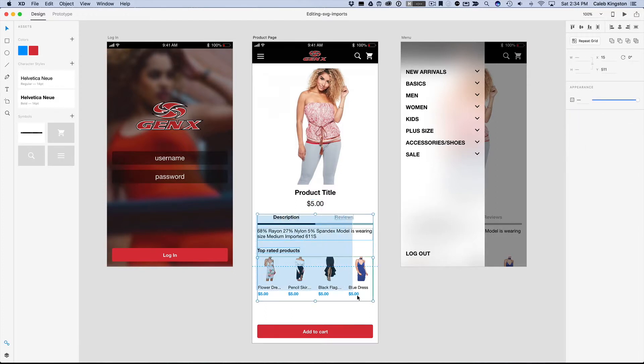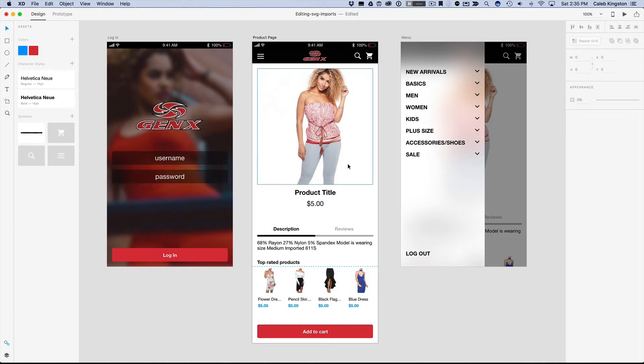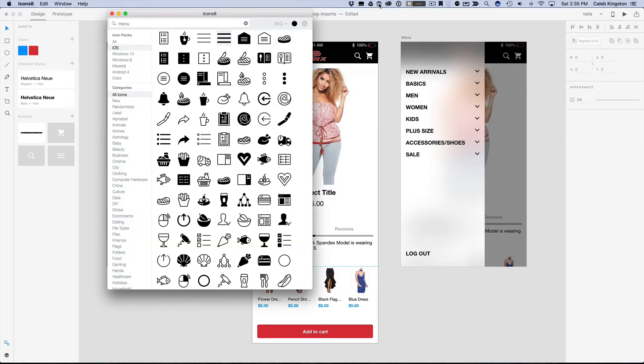So for example, I'm just going to show you importing a 5 star rating system here just below this $5 text. And so what I can do is I can jump into Icons 8, but remember anywhere that you get this SVG and you import it in, this applies to any SVG.